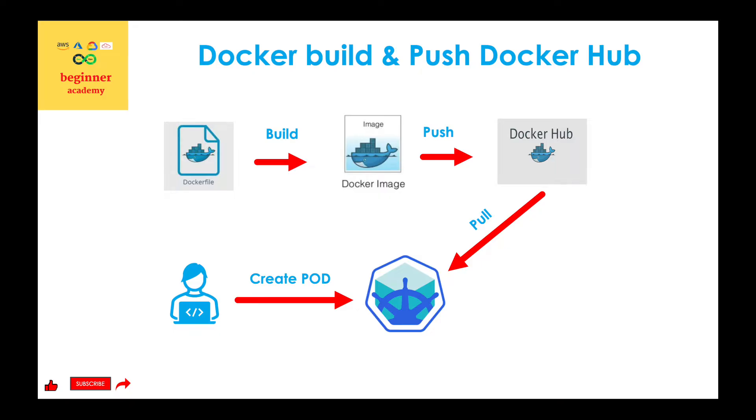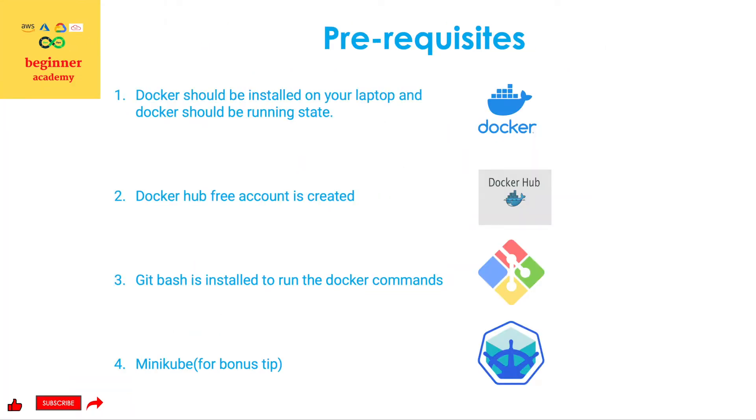Pre-request for this lab exercise is the first one, Docker should be installed on your laptop and it should be in a running state. Second one, you should have a Docker Hub free account created so that we can push this particular Docker image into the Docker Hub repository.